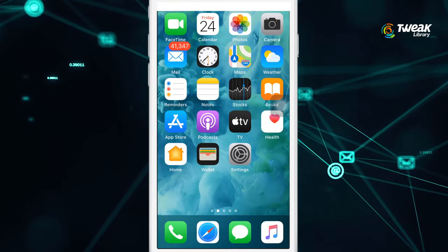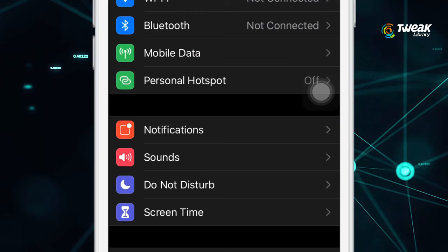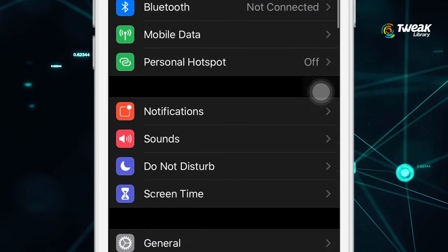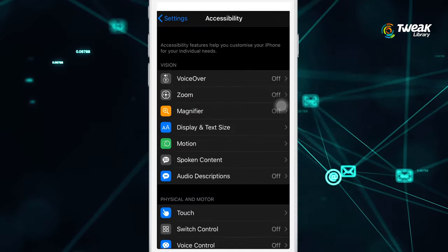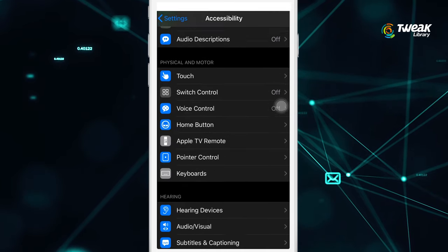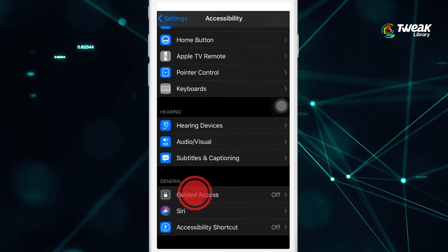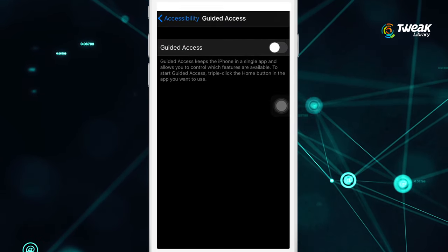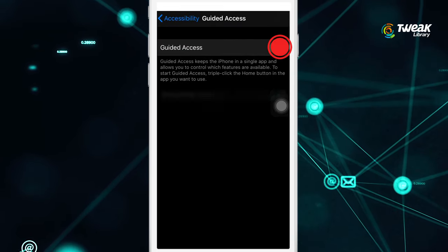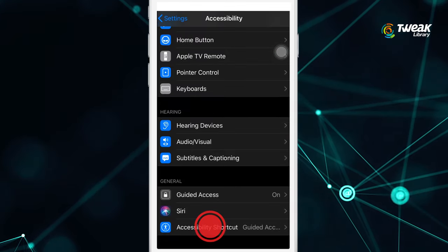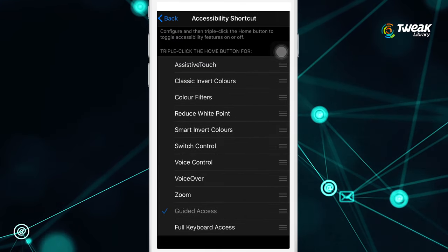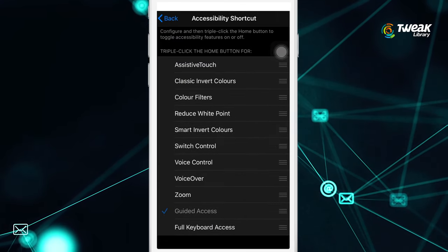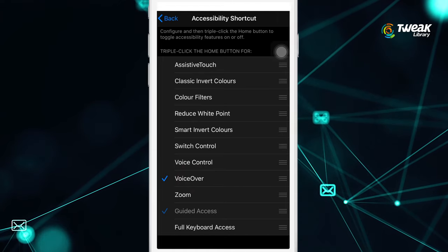For this, go to settings on your iPhone, tap on accessibility, scroll down and tap on guided access and toggle the switch on. Then go back to accessibility and tap on accessibility shortcut located at the bottom of the screen and tap on voiceover.